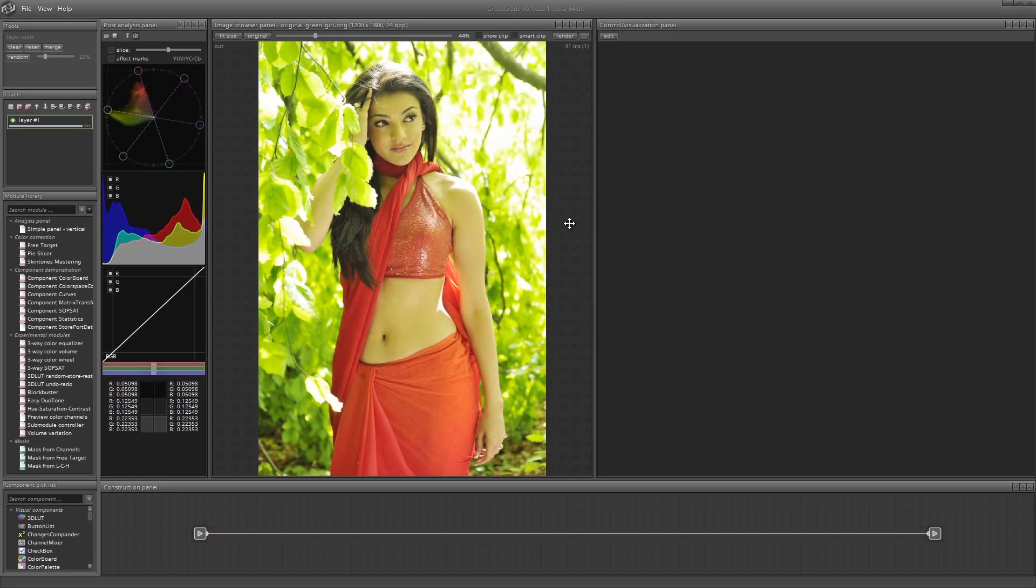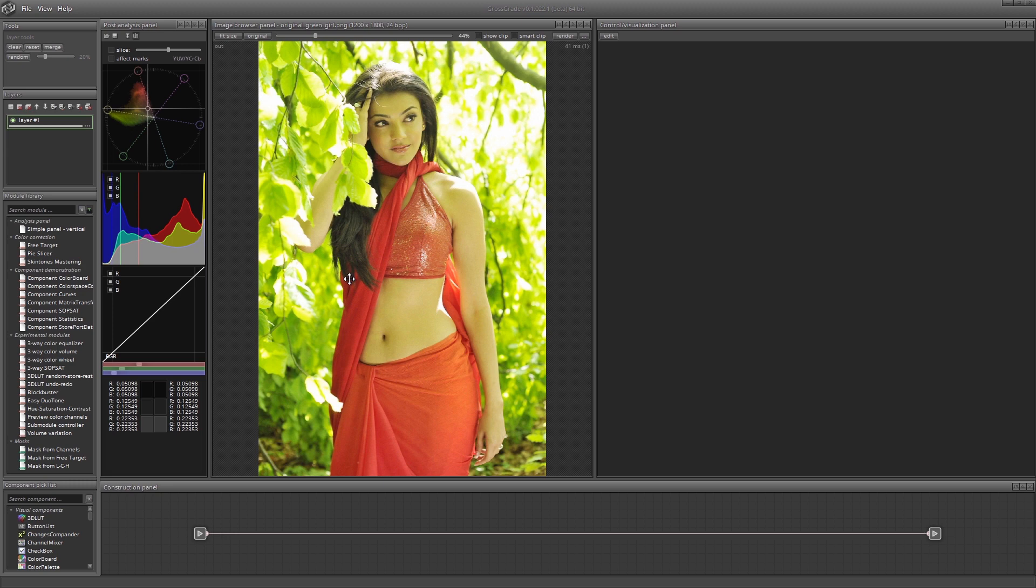Hi everyone! Today we're going to study how to work in Gross Grade using a photo which has a number of defects. The first thing that catches the eye is the green reflexes on the girl's skin. The skin tones almost merge with the foliage.